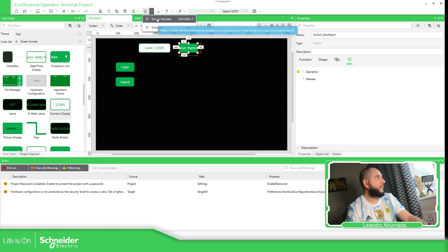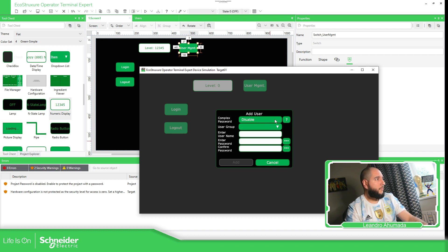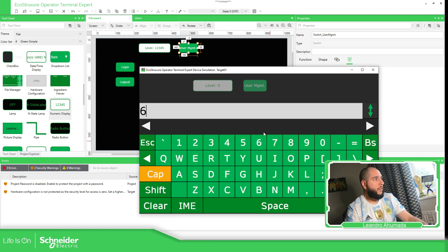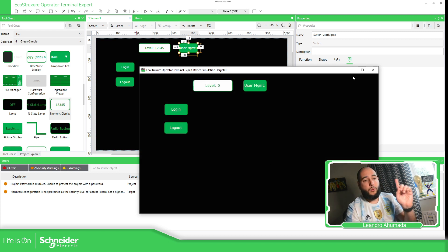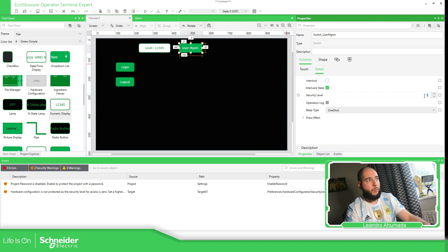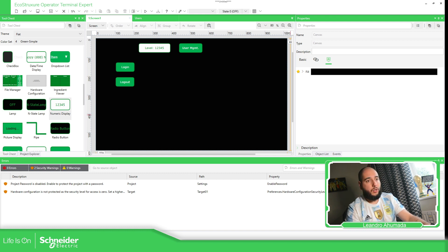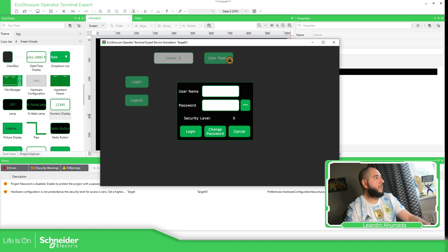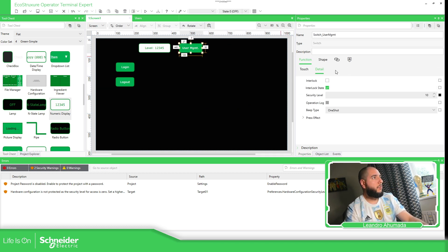Device simulation — that's what I find. Our complex user group — I don't have anything because I didn't log in, so I'm not able to do anything over here. Important thing here is to block this. So User Management — let's go to the Security Level so that only one specific group — the administrators — have access to it. So if we simulate again — device simulate — you should be able to see the lock on the button. It allows me to do that because I need to use the interlock.